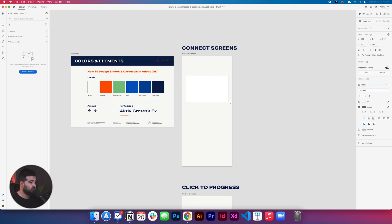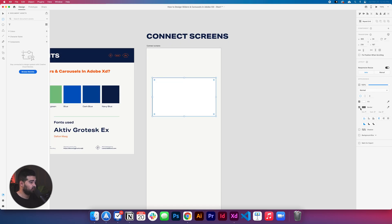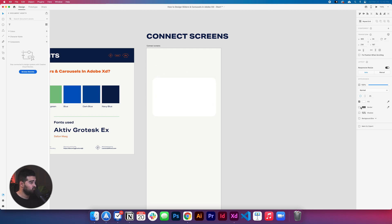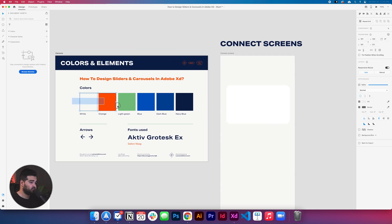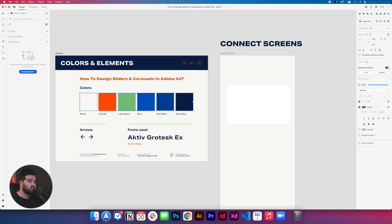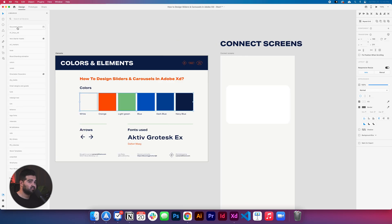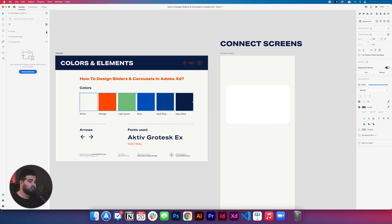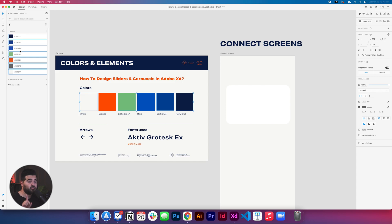To start really simply, we're gonna create some squares. Let me create one square right here. This is gonna be the example of a slider that we're gonna use in the first method — connecting screens using the prototype mode in Adobe XD. I'm gonna make the borders a little bit rounded, remove the border, and change the color of the element. If you select all the colors from the palette and click the document assets, you can add all the colors to your library under colors — and it's really helpful.